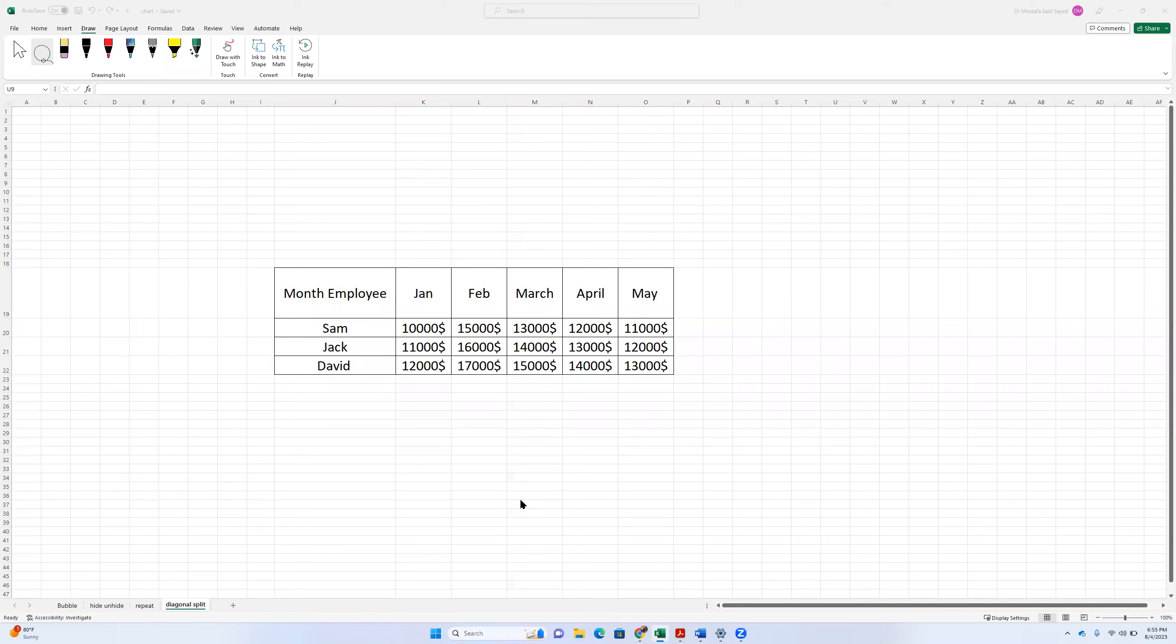Hello guys. In this video, we're going to see how to split a cell diagonally. To give you an idea what I want to do exactly, we have here a table.